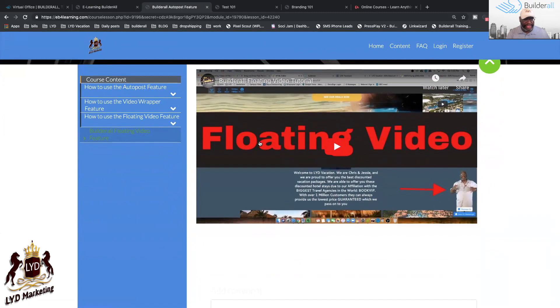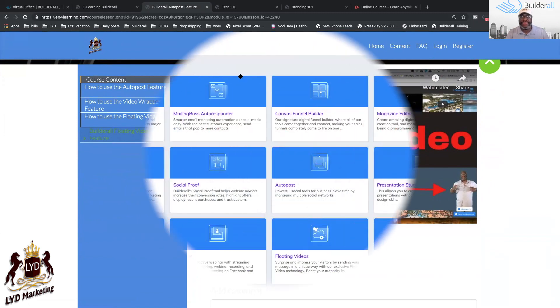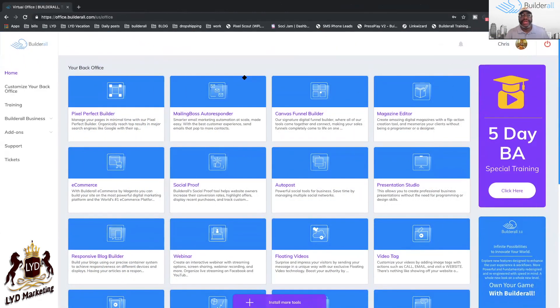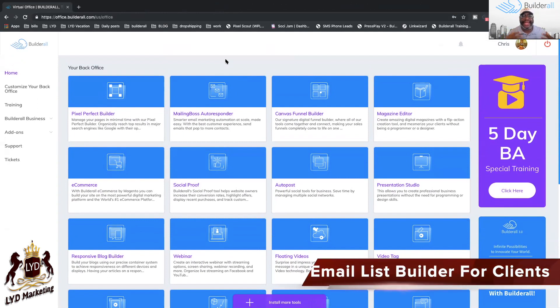That was number five — e-learning. Here we go: number six.